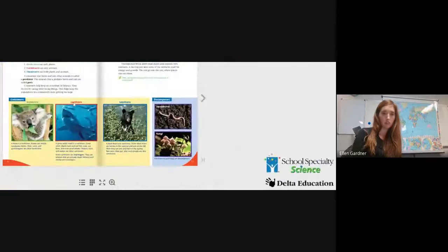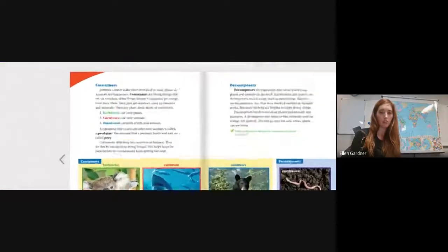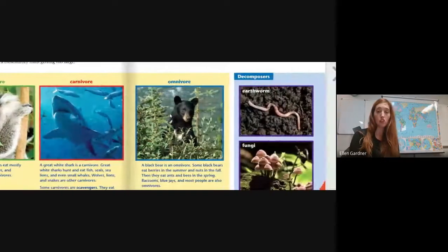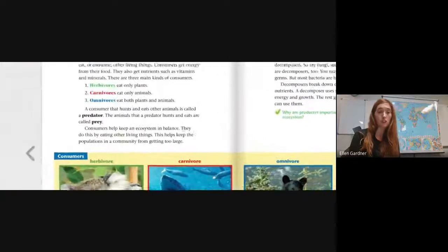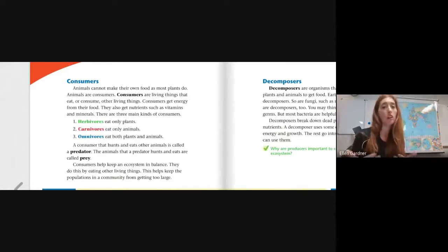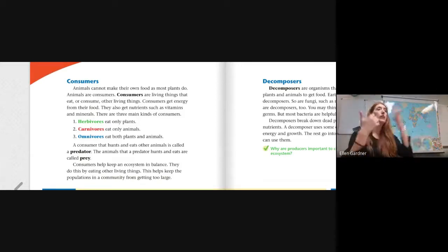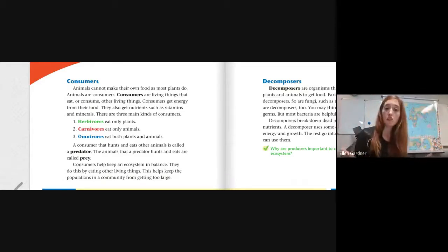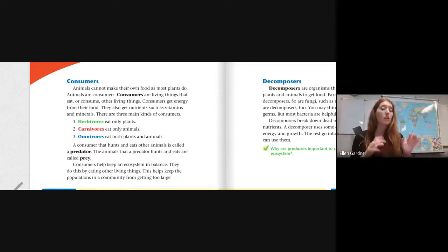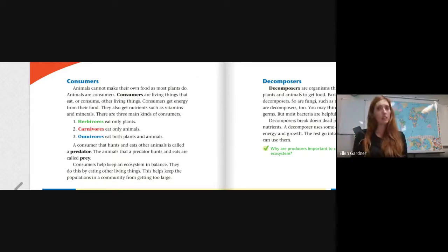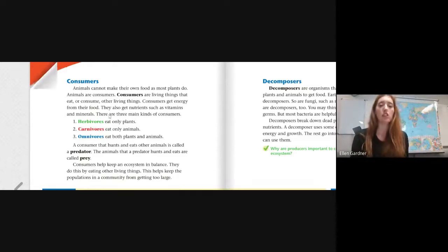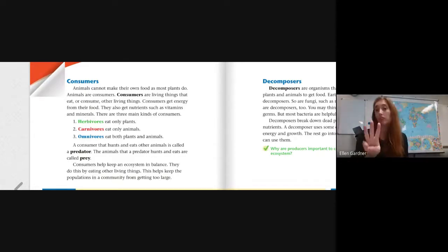Here is the other category. Animals cannot make their own food like plants do — animals are consumers. To consume means to take in, like eat. Consumers are living things that eat or consume other living things. Consumers get energy from their food — energy comes from the sun to the plants, then from plants to an animal, and then possibly to another animal. They also get nutrients such as vitamins and minerals. There are three main kinds of consumers: herbivores, carnivores, and omnivores.